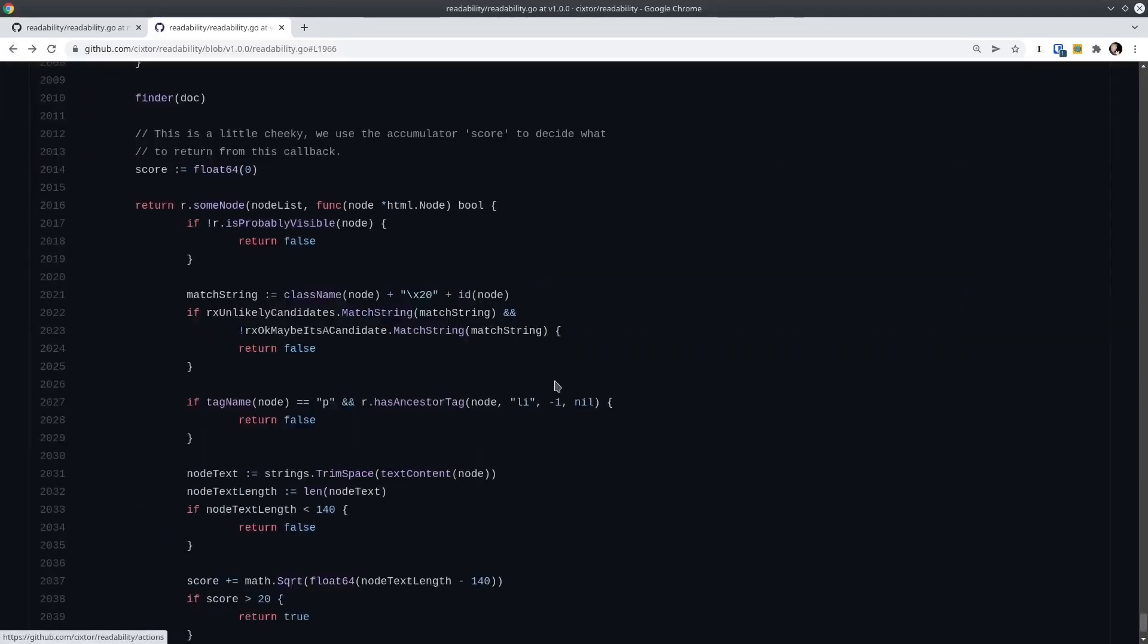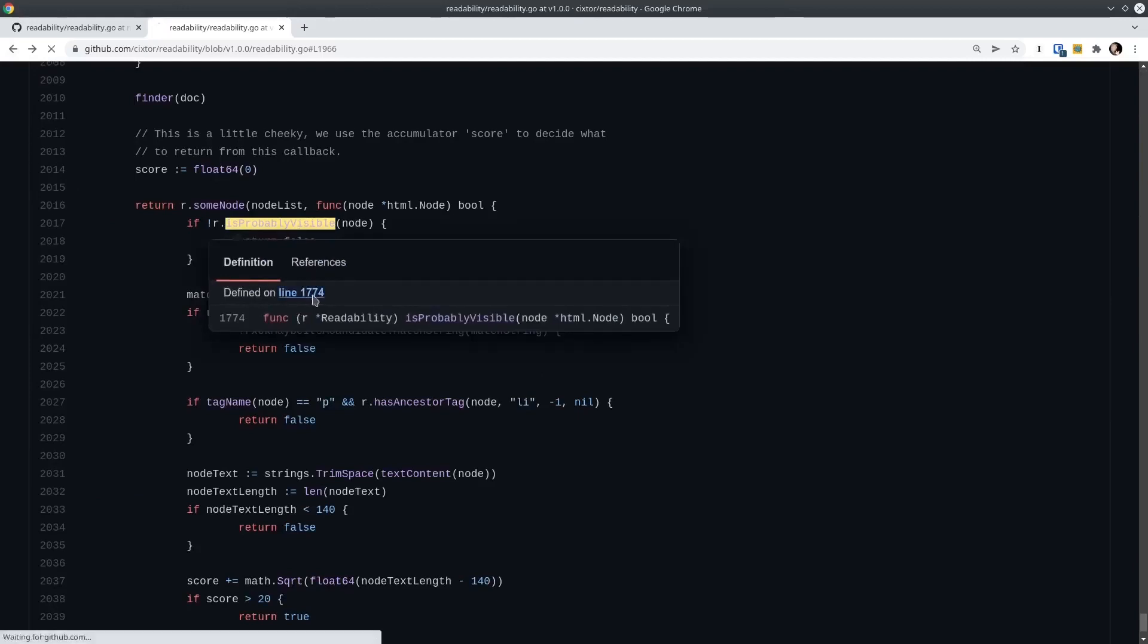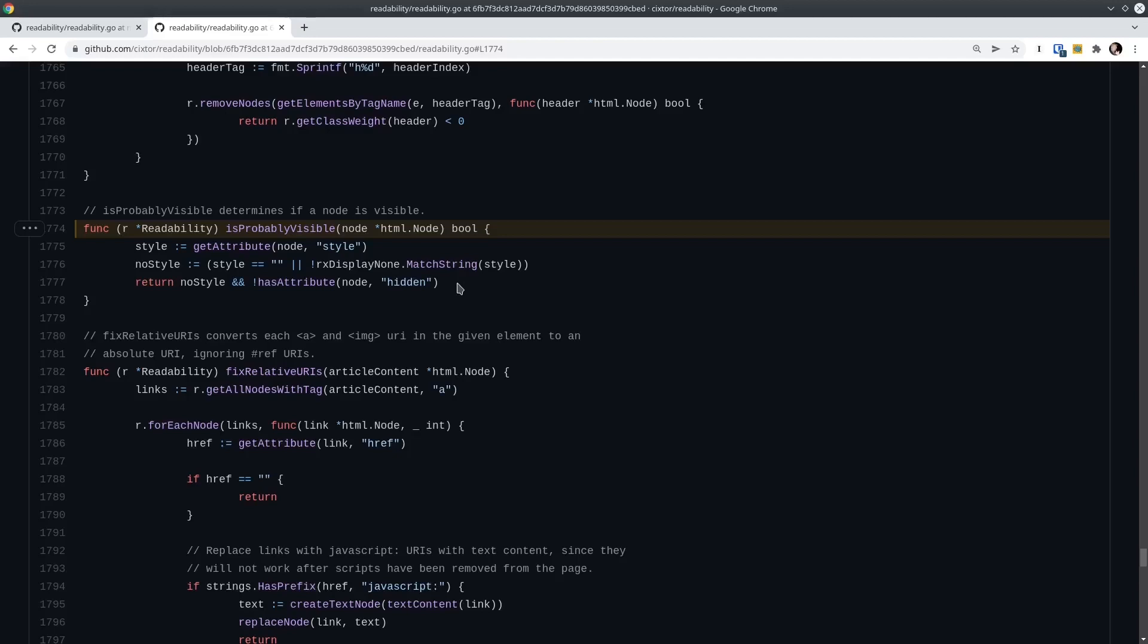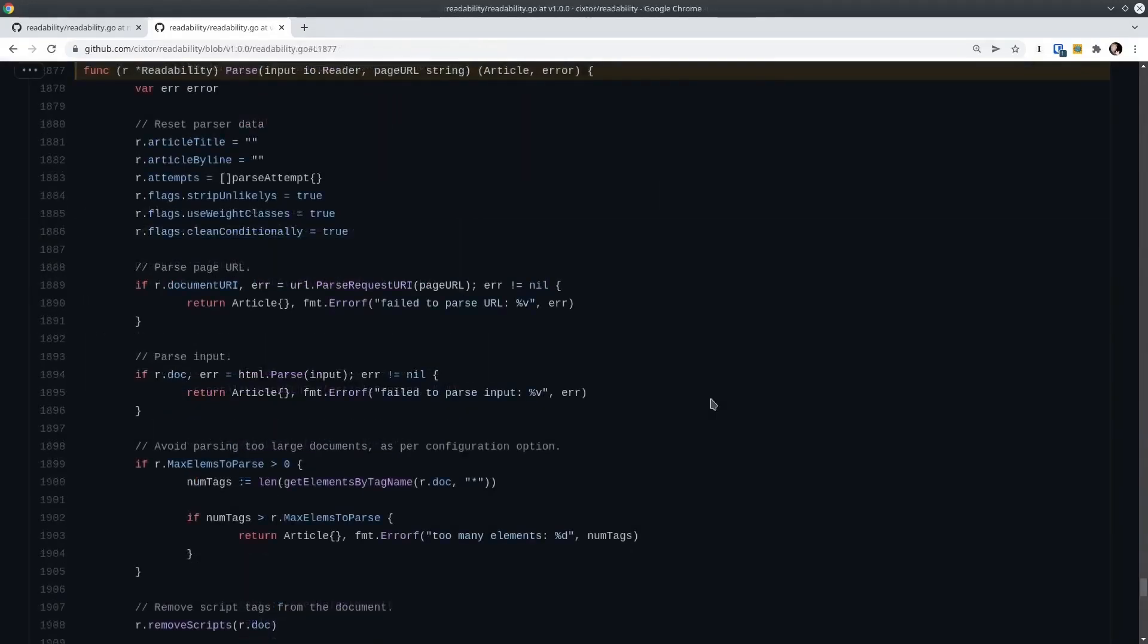Let's go back here. I also wanted to look at isProbablyVisible. So it's basically just checking whether or not the style is hidden, which is reasonable. So that's the isReadable. Basically, it looks for the first instance of a readable element. And as soon as it finds it, it returns true. Otherwise it continues parsing. If it gets to the entire document and finds nothing, it returns false.